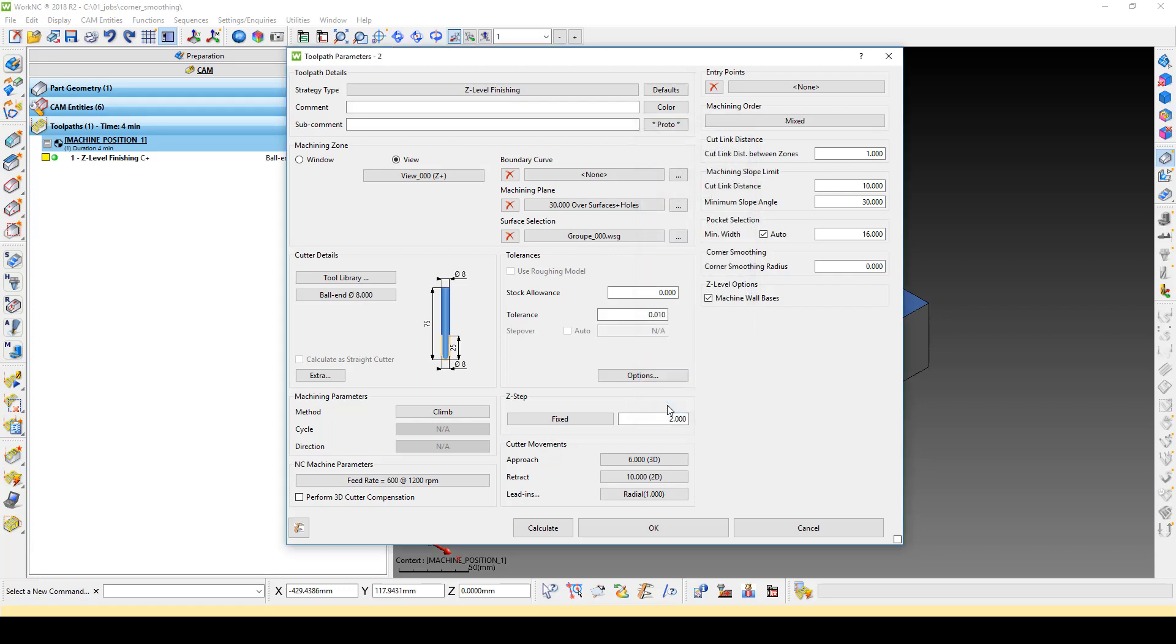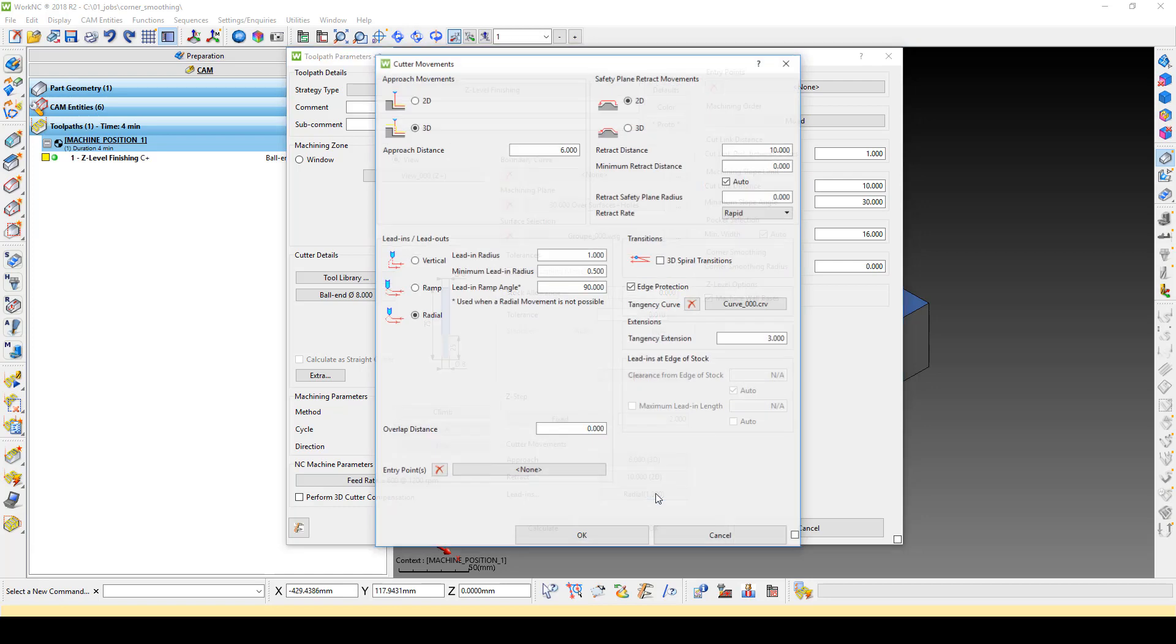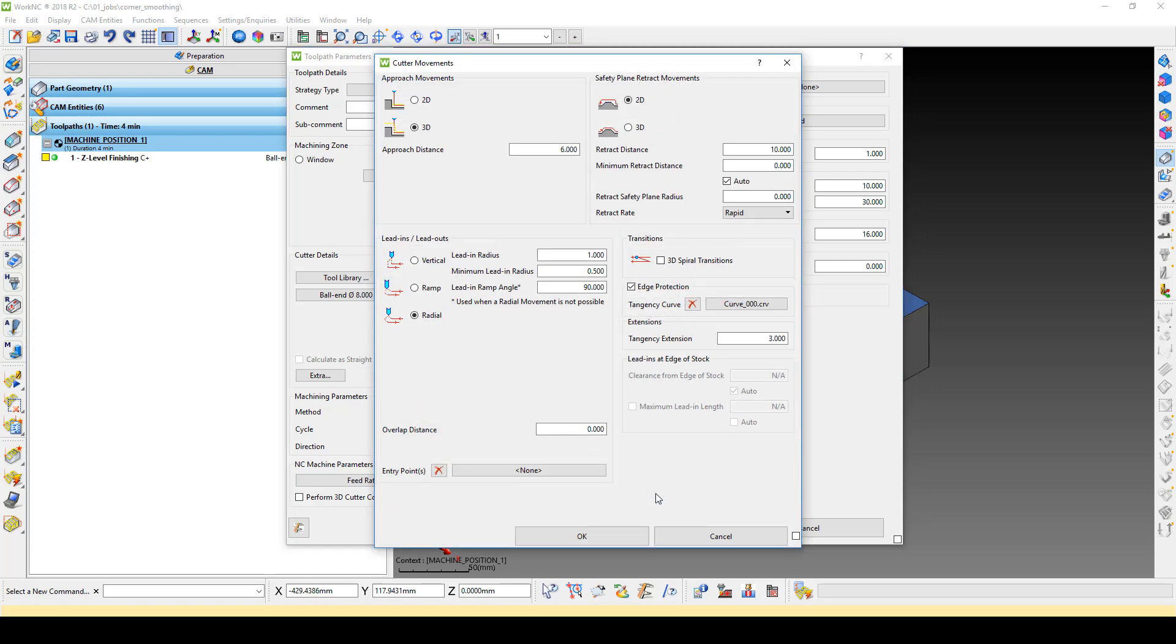Now, click on any of the icons in the Cutter Movements section to open the menu. Here we see the Minimum Retract Distance option. This field is used to define the minimum distance between retract points in a toolpath, much like a cutlink distance.